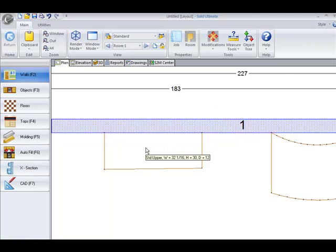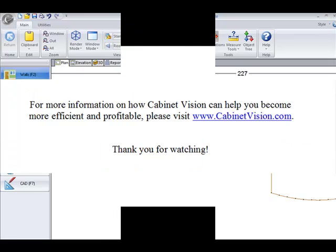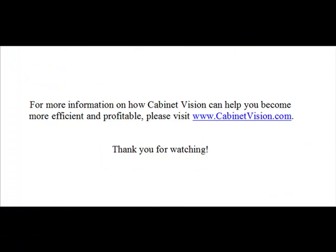This completes the movies for the logical constraints. They will take a little work and some practice getting used to. For more information on how Cabinet Vision can help you become more efficient and profitable, please visit www.CabinetVision.com. Thank you for watching.